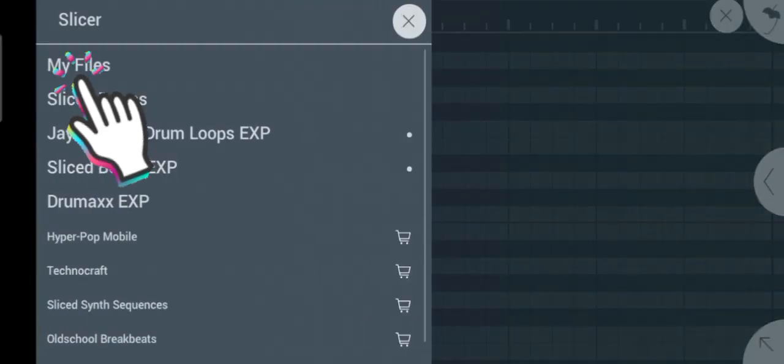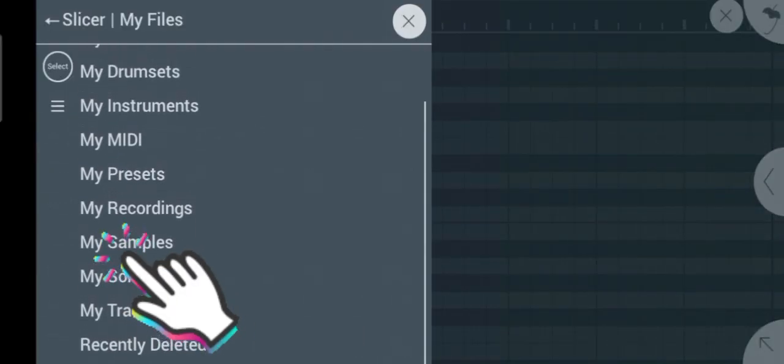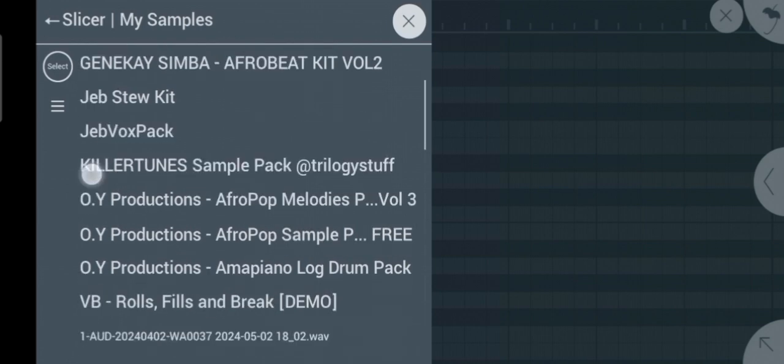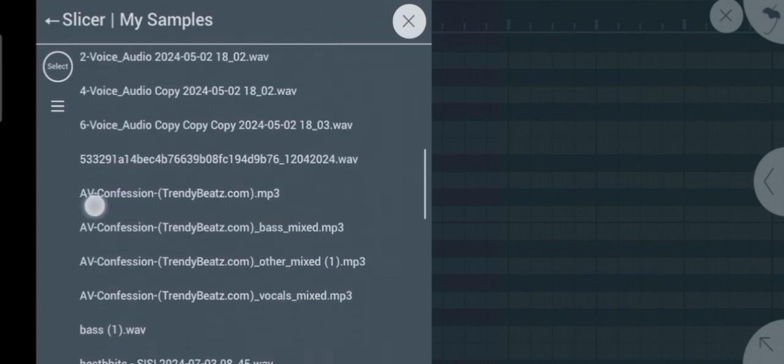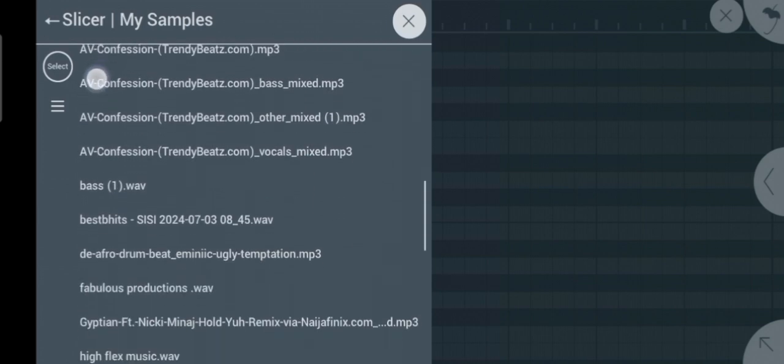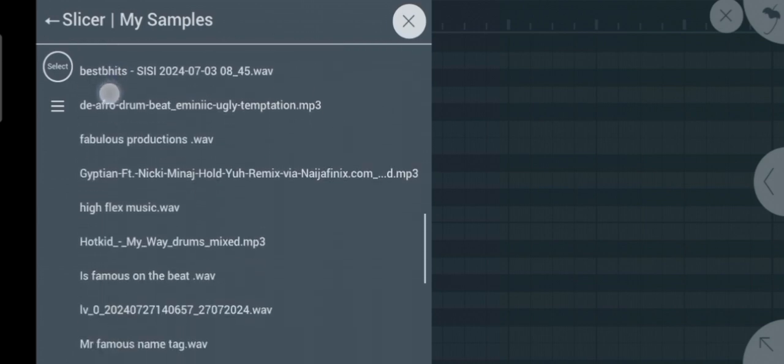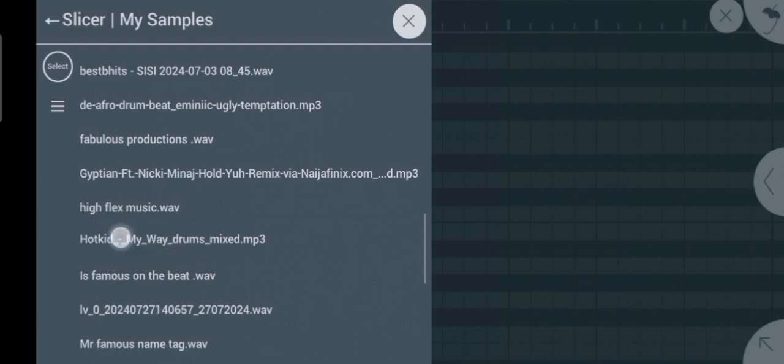Click on my files. Go to my samples and scroll down, you will see the drum you just imported. When you find it, just click on it and slicer will slice it into pieces.